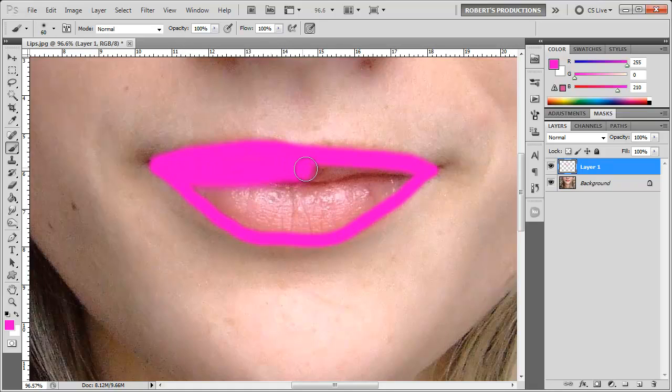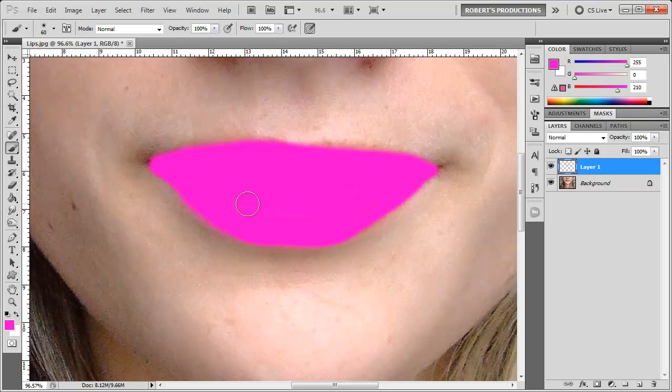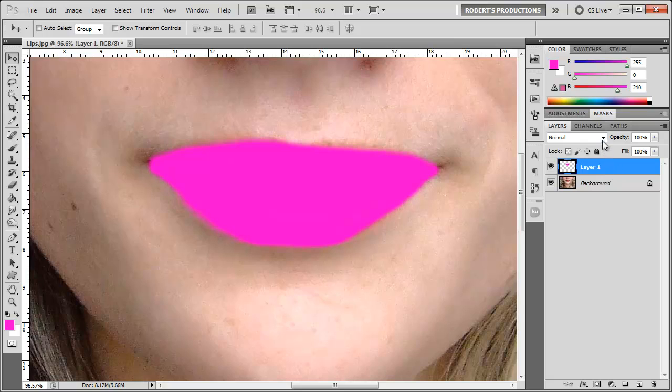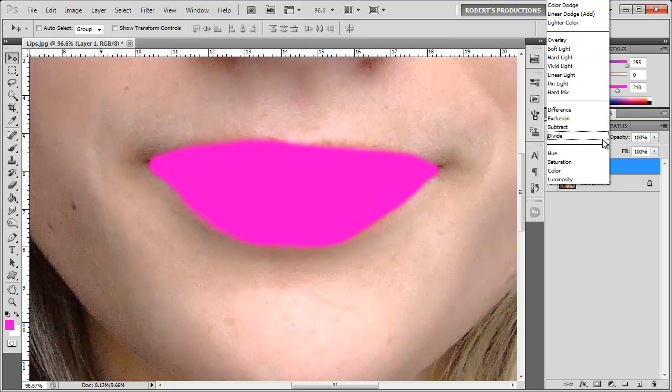Now that you have that done, it sort of looks like she was blowing a bubble and it kind of popped back in her face. We don't want it to look like that. What we want to do is come over here to the layer and change the blending mode from normal to soft light. Starting to look a little bit better.